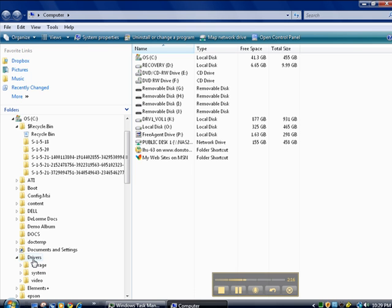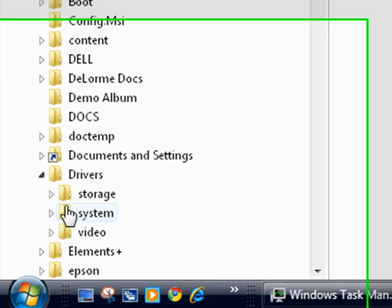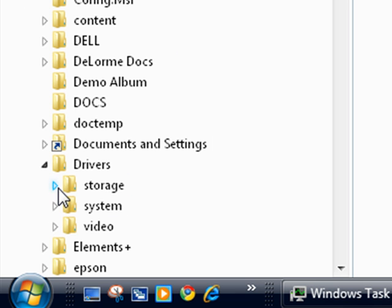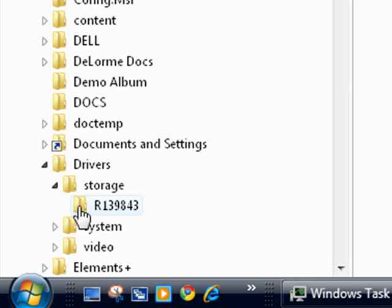All these gold things are the folders and subfolders. You can see they're all indented. And you can keep going. You could expand the storage, and there's even a subfolder under storage called R13943.